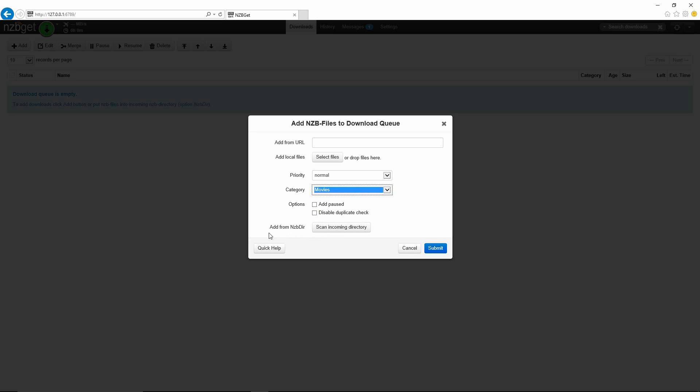Here is also a pretty good feature. In the settings we're going to be putting a folder where we can manually drop NZB files into, and instead of selecting files here we can just hit the scan incoming directory button. It will go into that folder, pick up the files, and just start downloading.